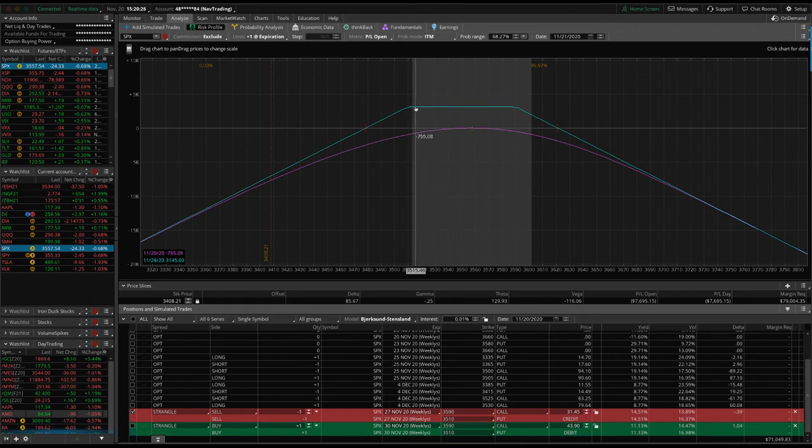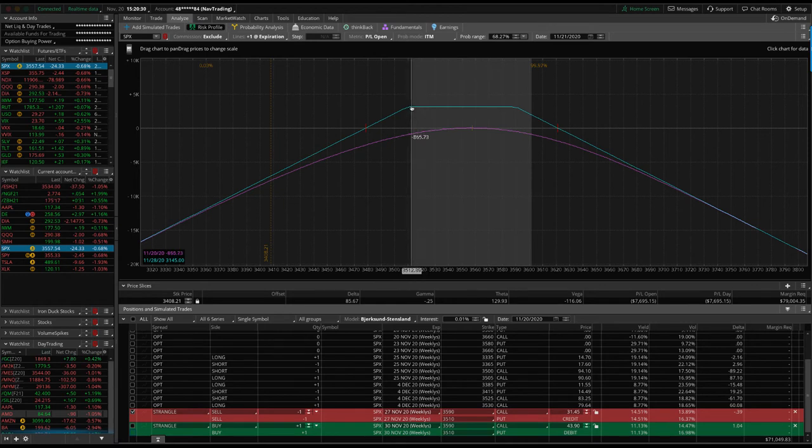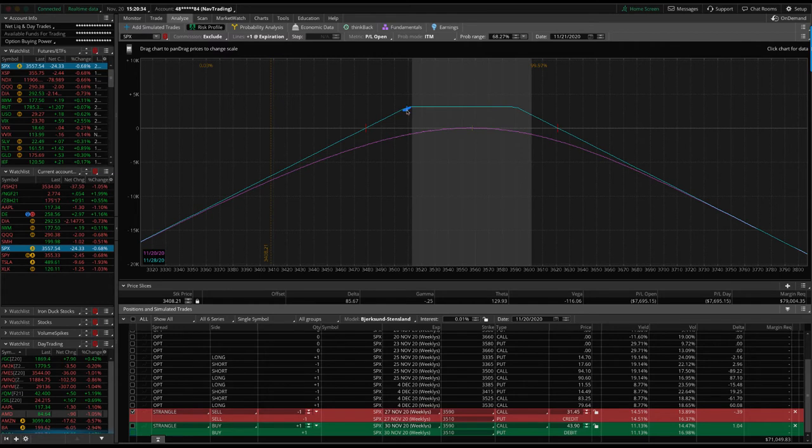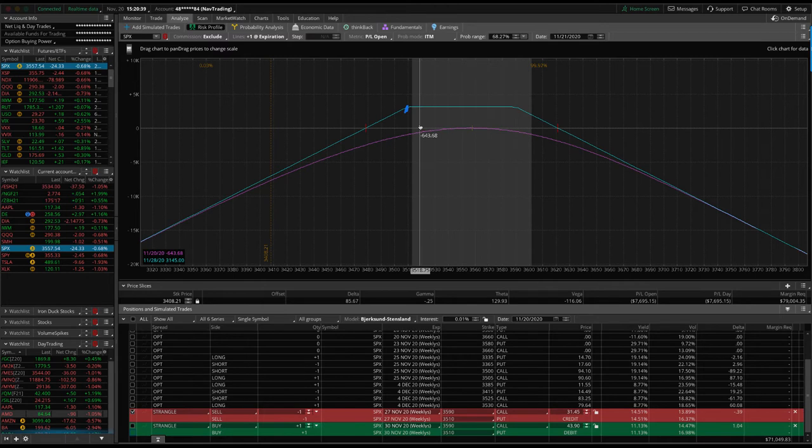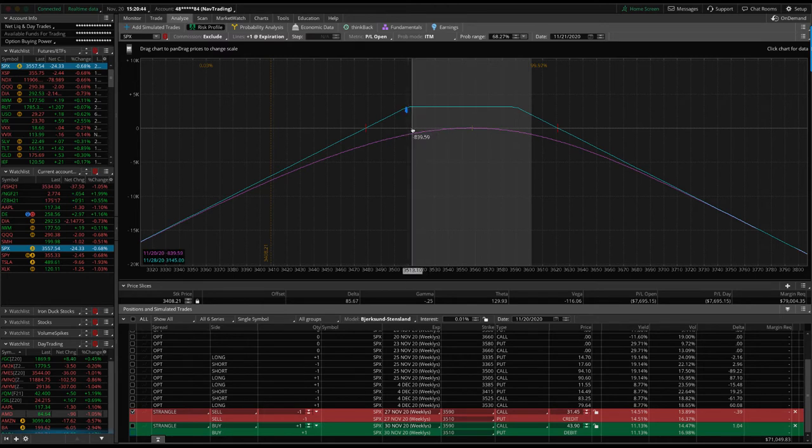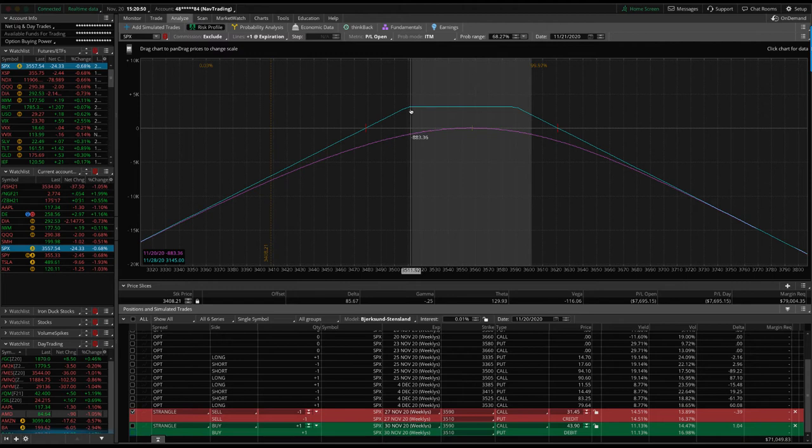So essentially if we look, we had the short strangle. And so this one we let expire and it expired for basic, almost max profit. Now, one of the things that I, I was in my mind, it was expiring for max profit, but it actually expired like right here. So just off the max profit. So we didn't get 100% of max profit. It was like $152 less than max profit because it expired right there.